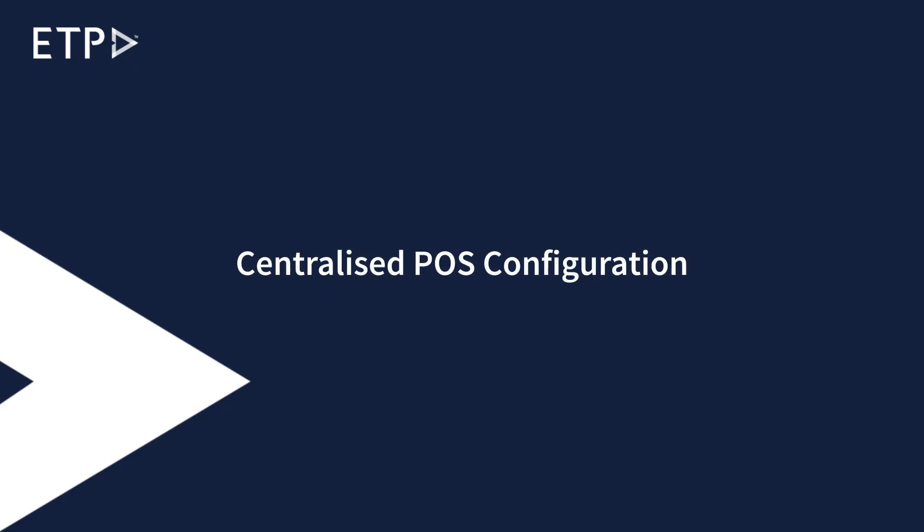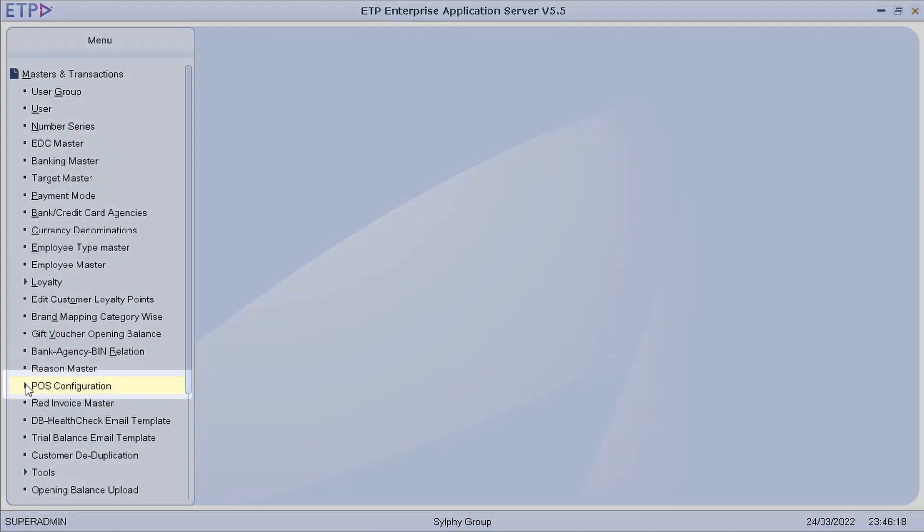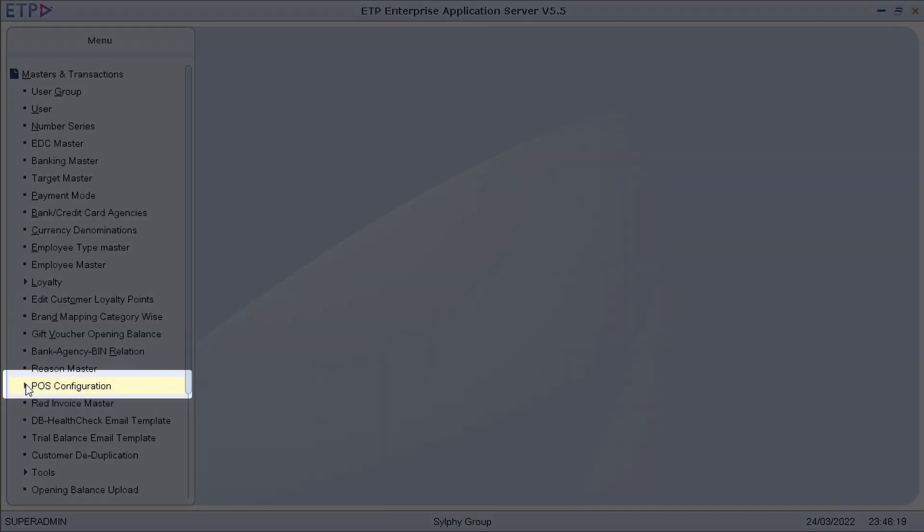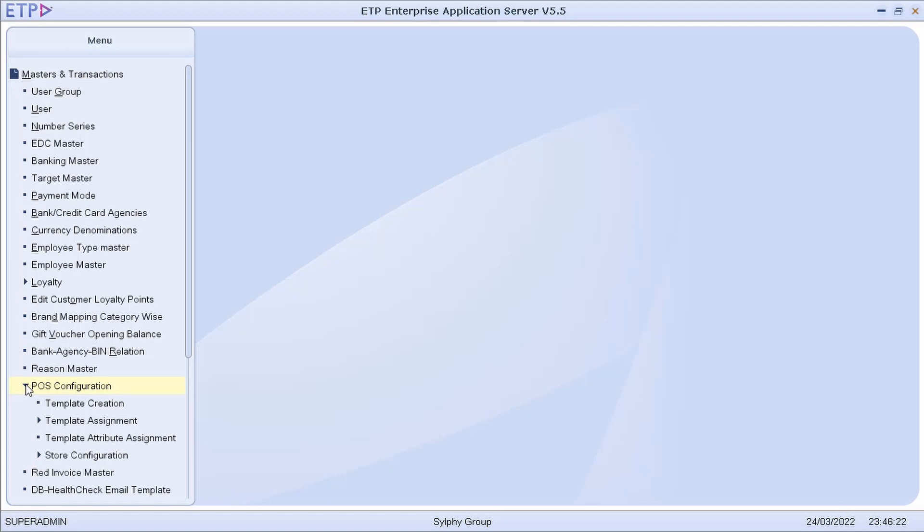Centralized POS Configuration. In POS configuration we can control the store operations by deploying the configurations of all stores centrally.